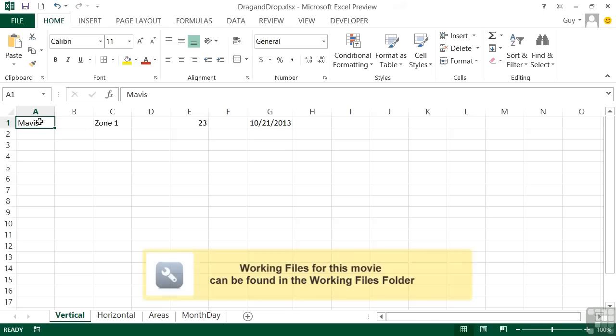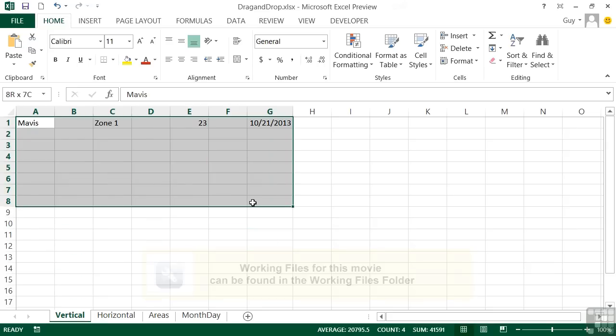When hovering over a cell in Excel, you get a number of different cursor shapes. That's the big white cross that you get over the middle. That's for highlighting and selecting. So we could go like that, and it would highlight those cells.